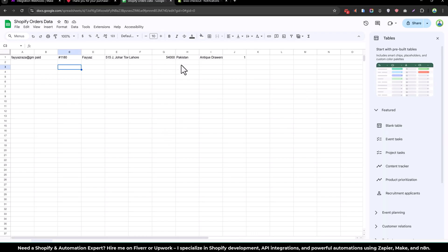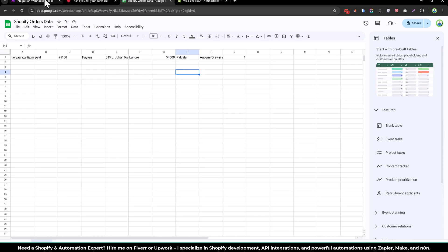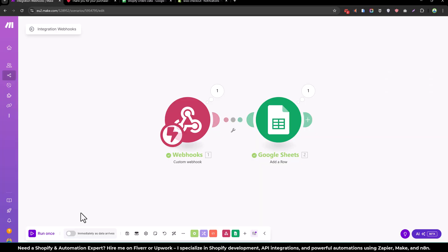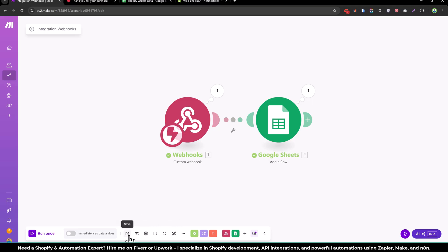And if you go here you will see the Google sheet is populated automatically. So let me just change the setting of this. Let's save that.